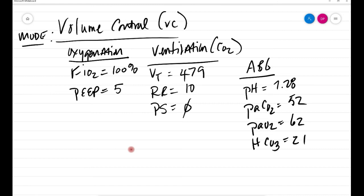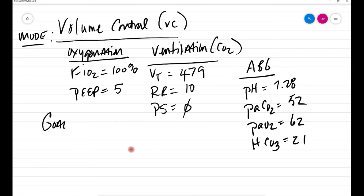We know PaCO2 should be between 35 and 45, and I do want them to get close to the range, but you never want to have drastic changes. I would never try to increase the rate or the tidal volume to get to a PaCO2 of 35. I actually would be happy if I could just get it to maybe 40. So that's what I want to do. My goal is to correct this acidemia and I want the PaCO2 to be 40.